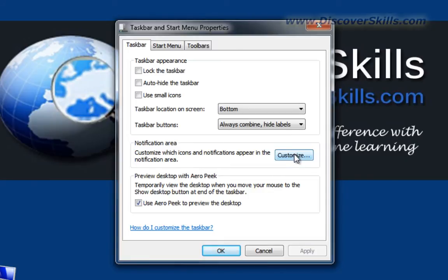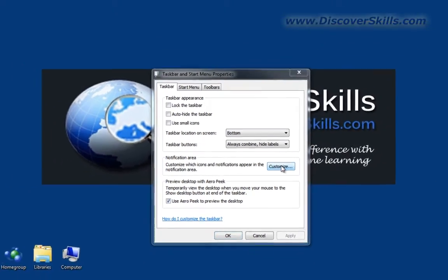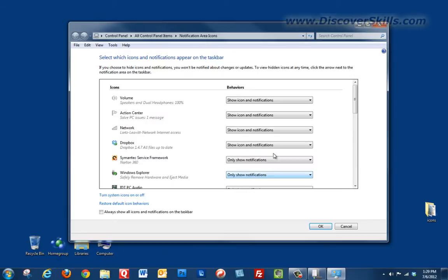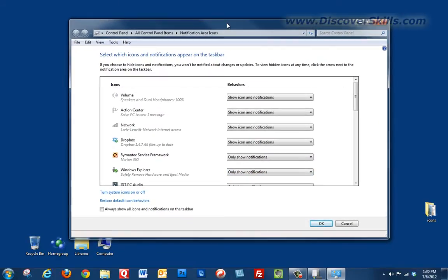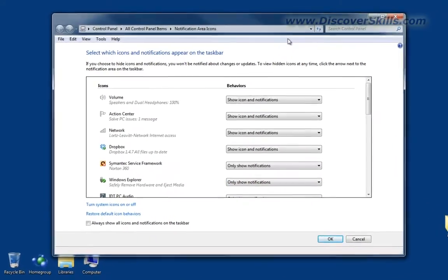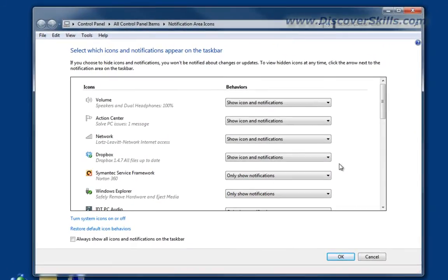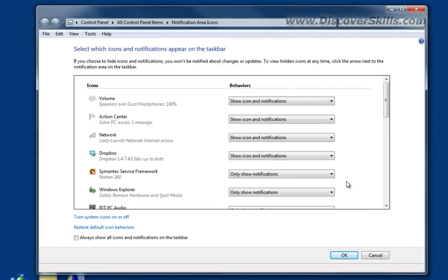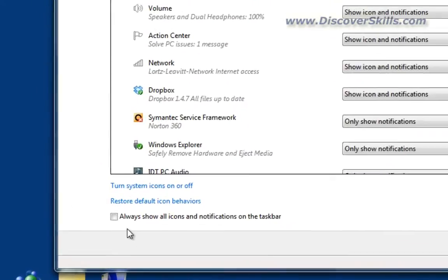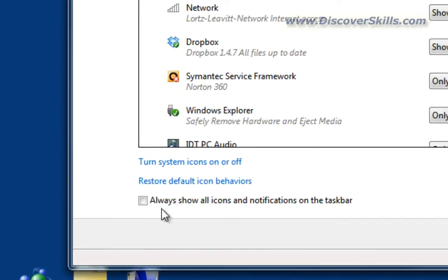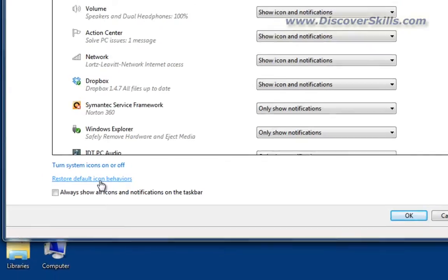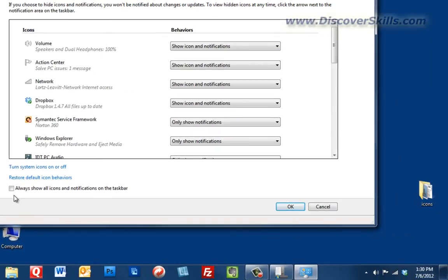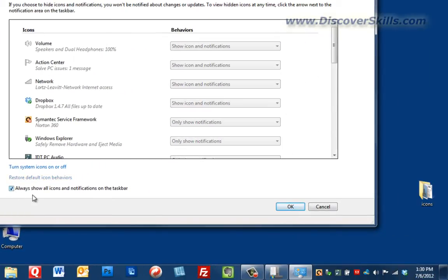Now let's take a look at this window. The first thing I want you to notice is right down here at the bottom, notice that there's a checkbox that says 'always show all icons and notifications on the taskbar.'